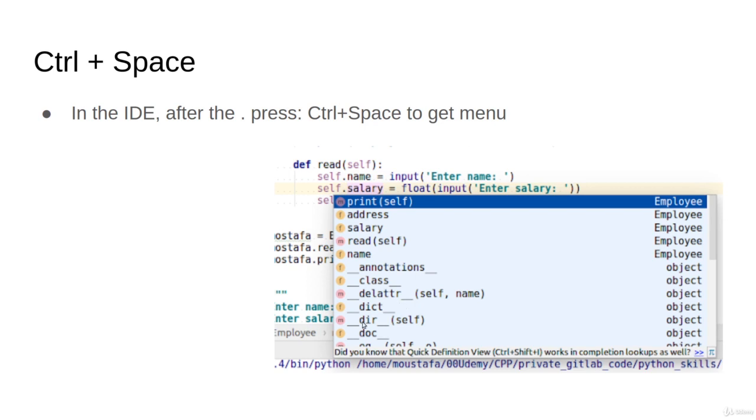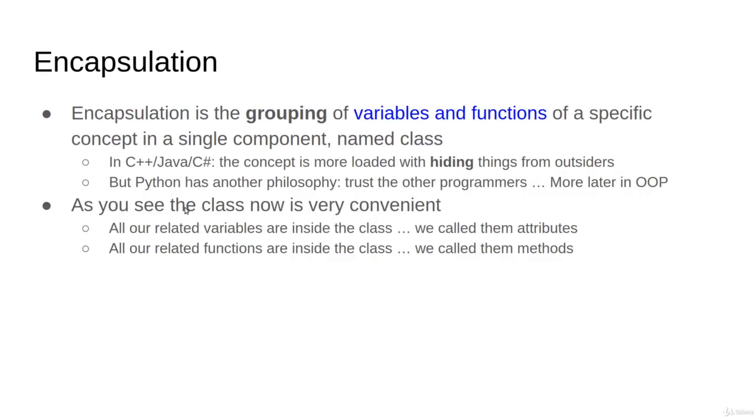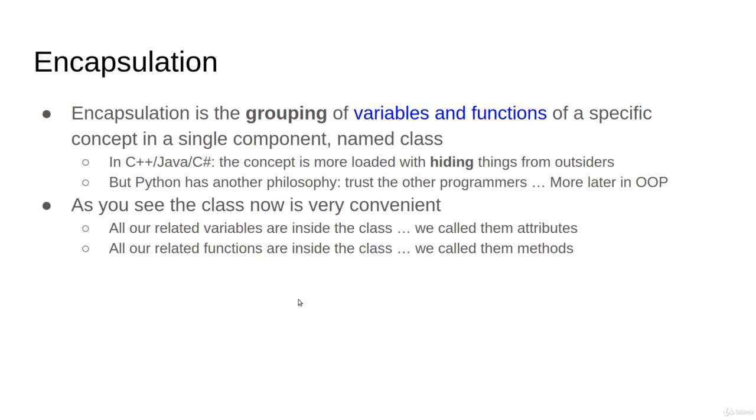Finally, I would like to highlight what we were doing so far. There is a concept in OOP named encapsulation. The word encapsulation means grouping variables and functions of a specific entity together. This is what we name as a class. So it's very convenient now. You have one place that has all of the relevant variables, which we call attributes, and all of the relevant functions, which we call methods.